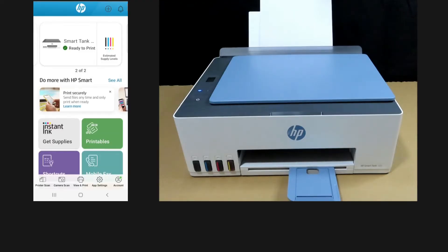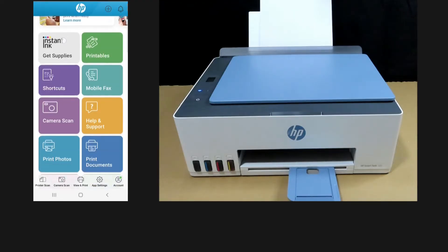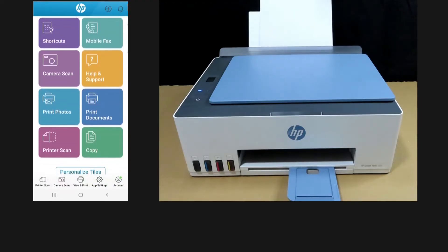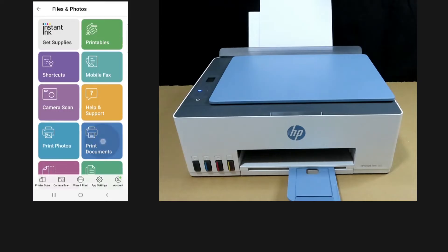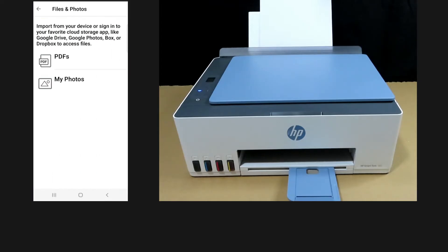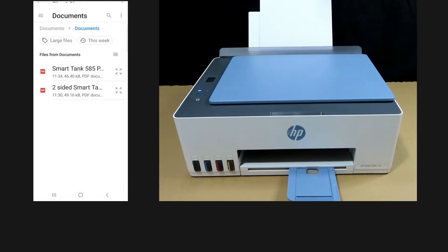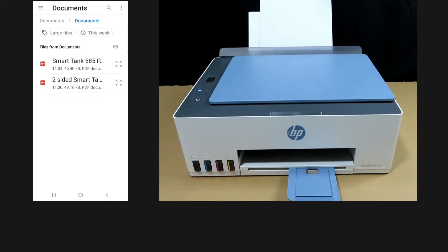From the dashboard, scroll until you see print documents. Select PDFs. We will select two-sided SmartTank 585 printer.